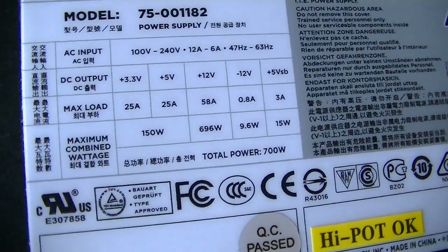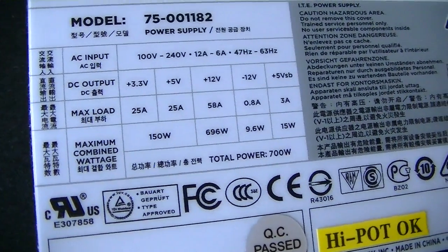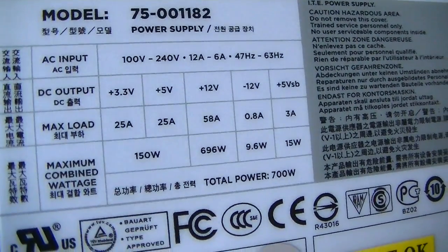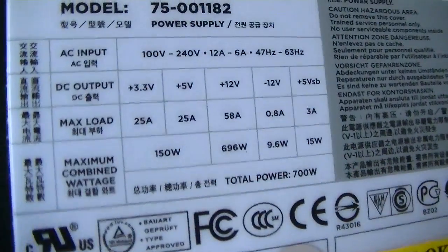It's got a single rail 12 volt of 58 amps maximum, 5 volt, 3.3 volt.